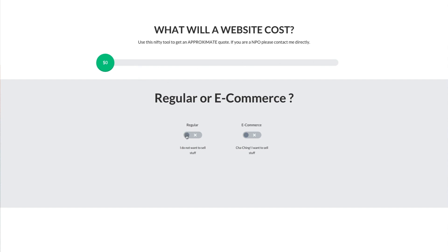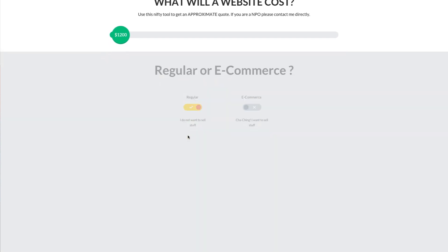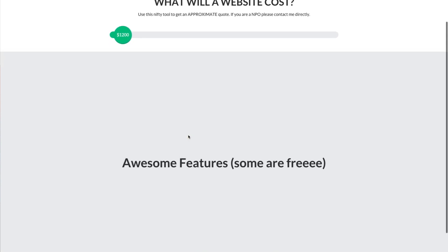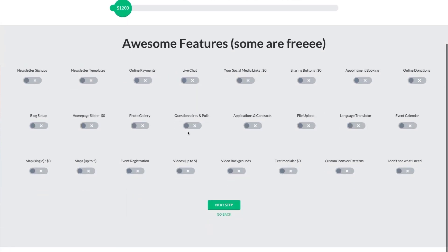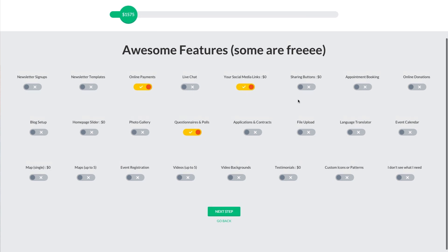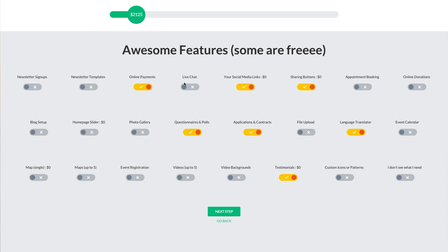I'm going to pick a regular site. Then I can choose features — I'm just going to kind of randomly select some. You can see the price gauge going up as I add things. Some of these are free, but some are not, and you see the price continuing to increase the more features that I choose.